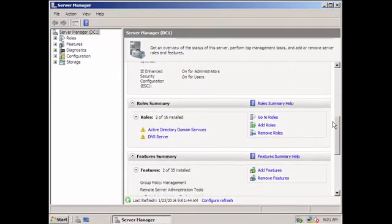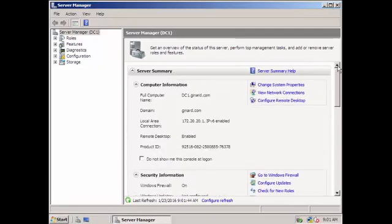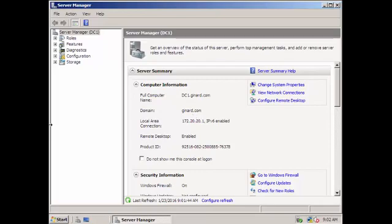So that is how to install your ADDS, your Active Directory Domain Services. Okay, so see you next time, we are going to try to install DHCP.